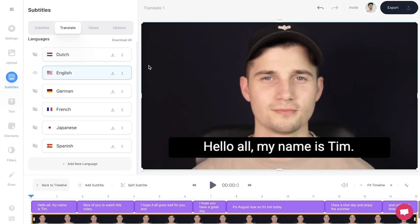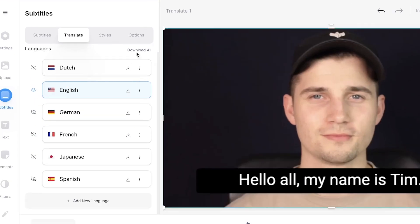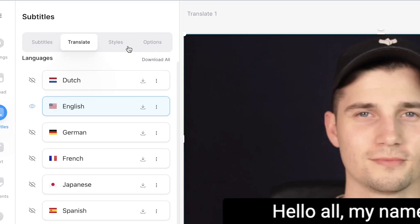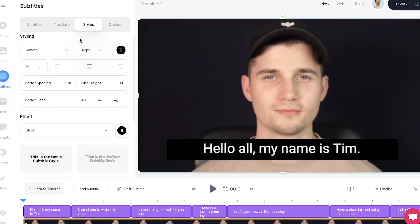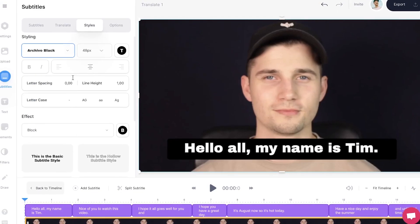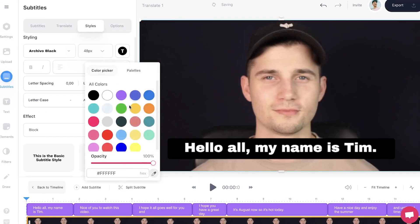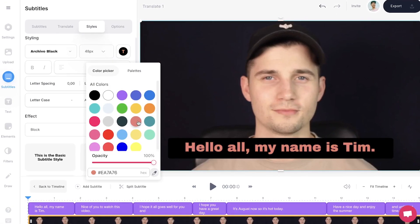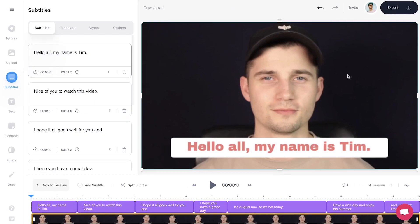You can even change the style of your translated subtitles by going to Style in the menu, and change your font, size, color, background color, spacing, and more.